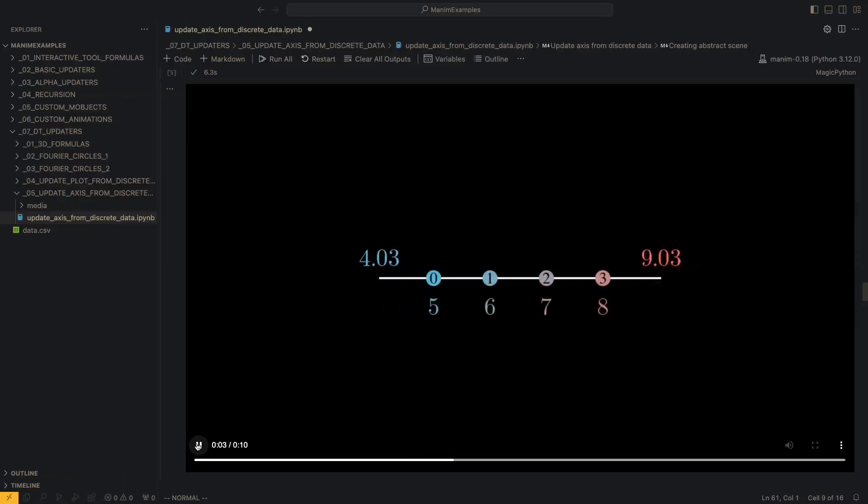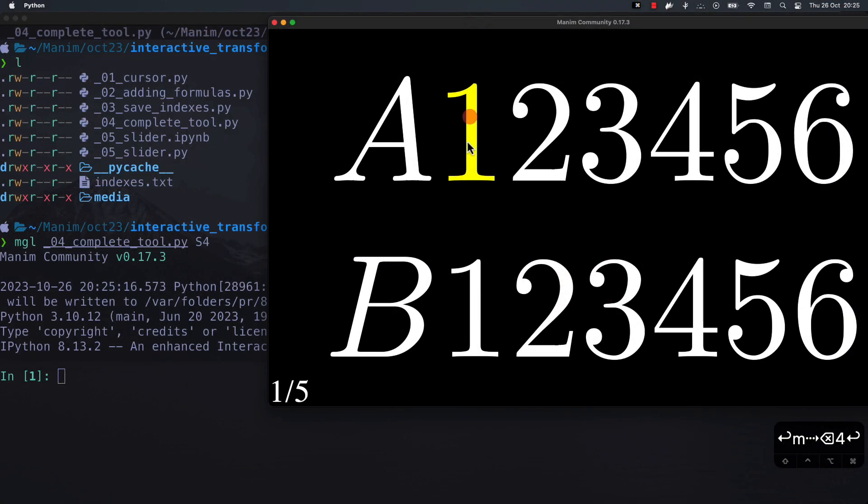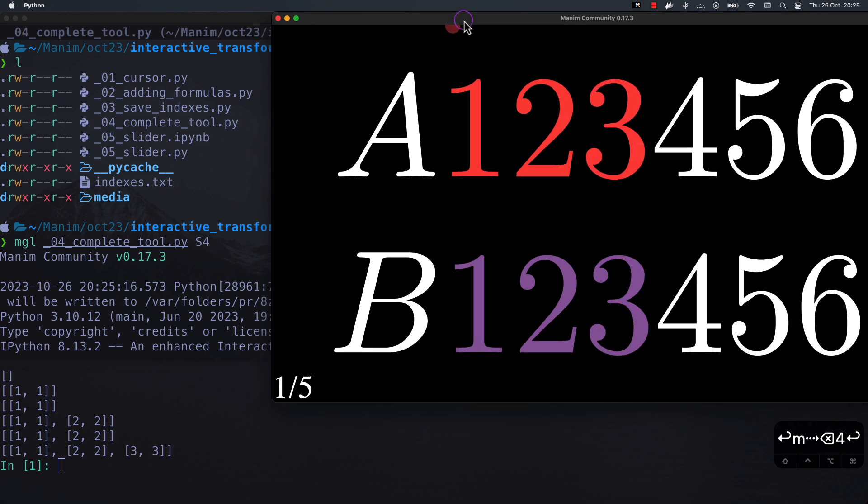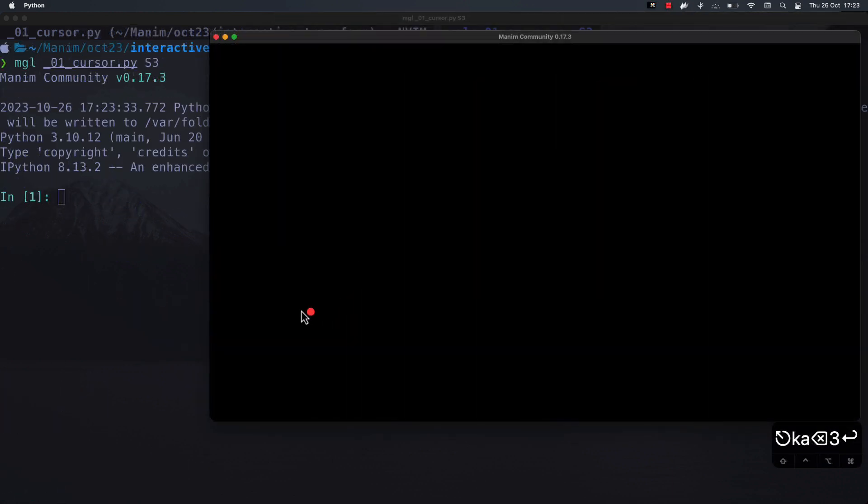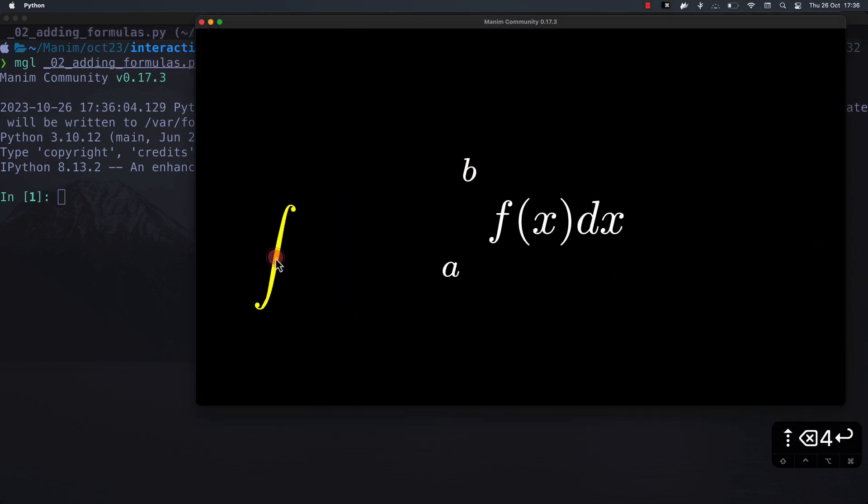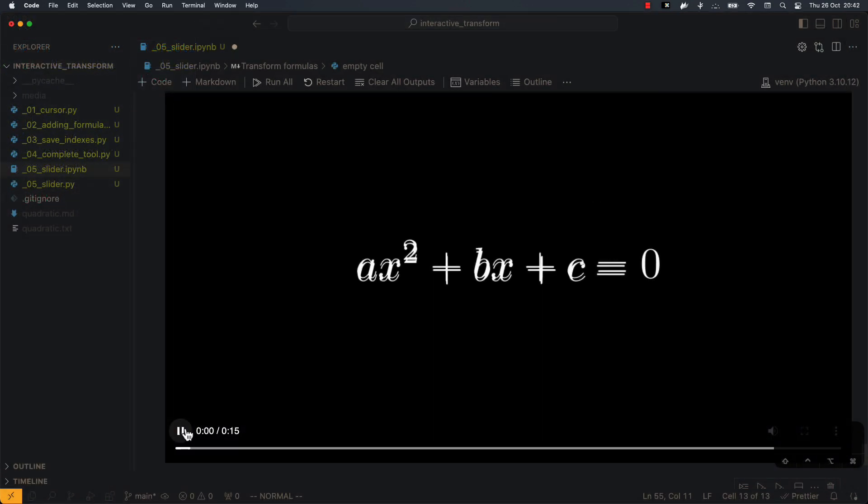Some of the exercises that we are going to see in the course are the following. We are going to create an interactive tool with OpenGL to transform formulas. We are going to explain step by step how to build the tool and at the end we are going to use it to create this animation.